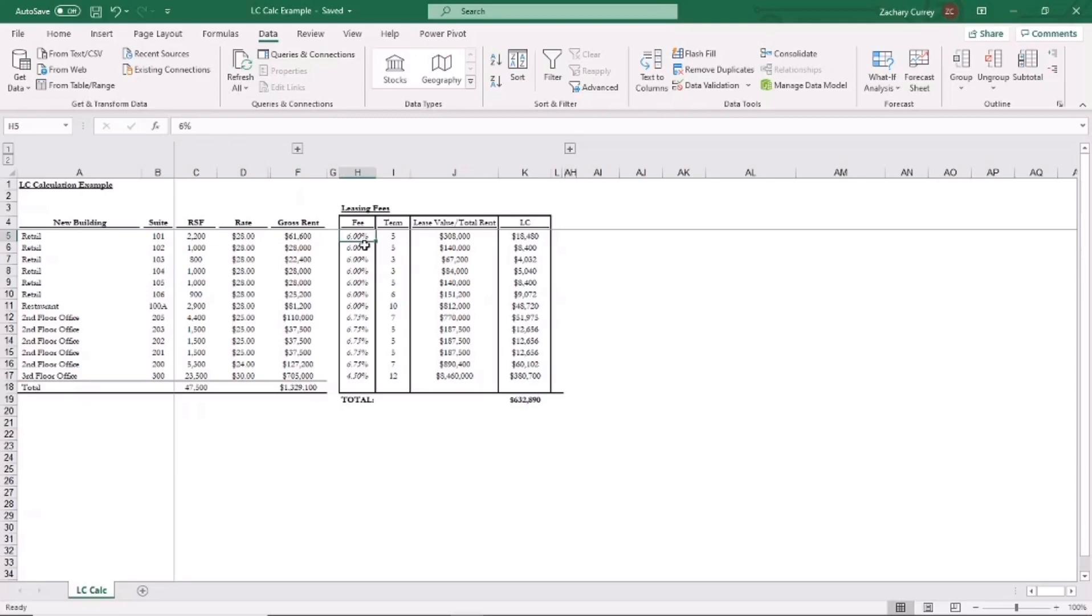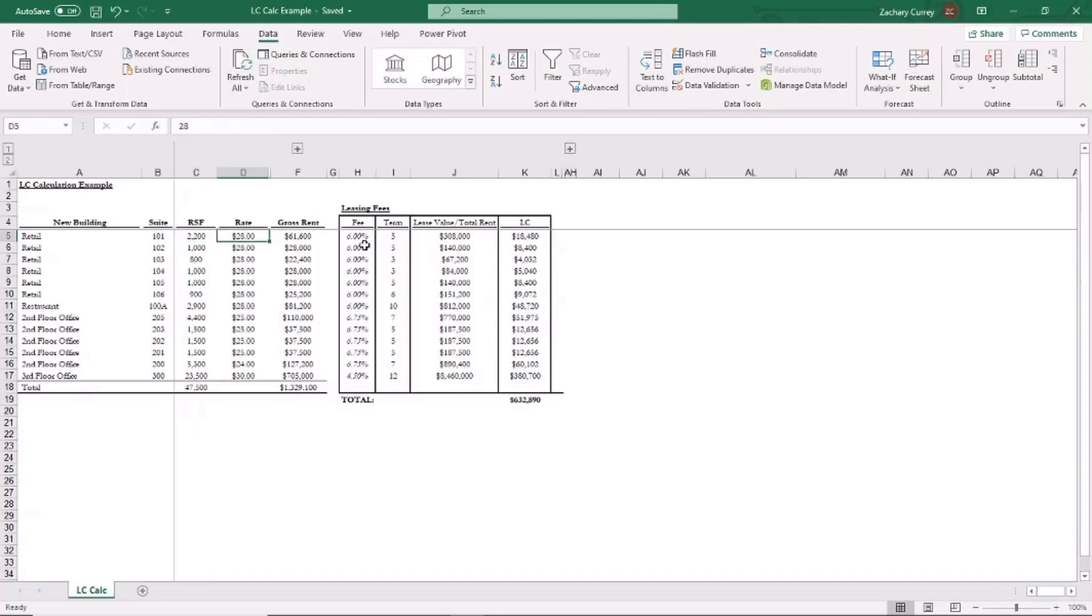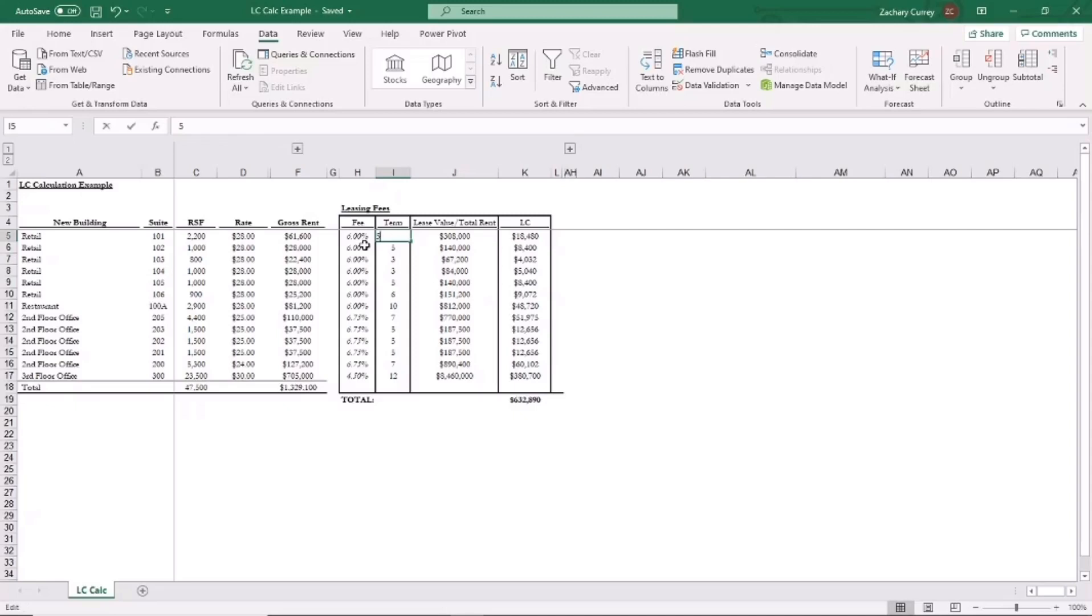So how we would do this is we would take the rentable square footage, multiply that by the rent per square foot, in this case $28. Multiply that by the length of the lease, the term of the lease, five years here. Multiply that by the LC percentage, in this case 6%.